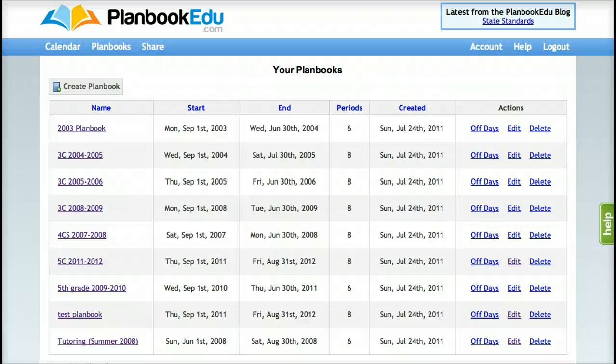Hi, this is Erica from PlanBookEDU and this tutorial will help you set up your plan book. It's a quick and straightforward process and you can always come back to make changes.